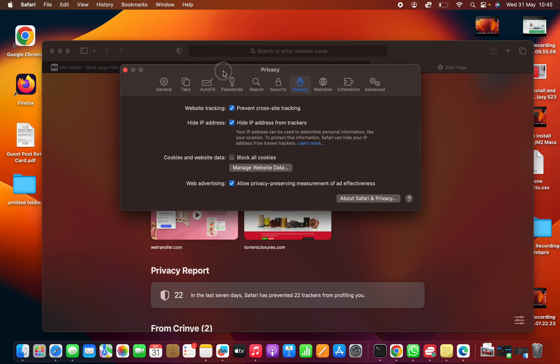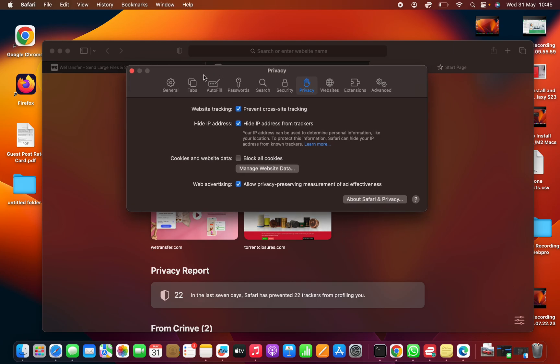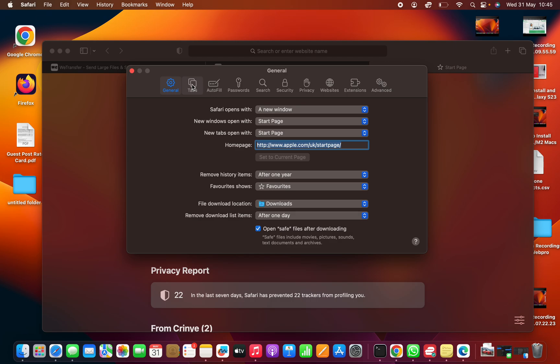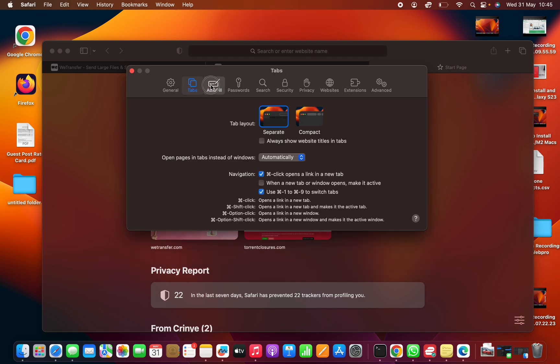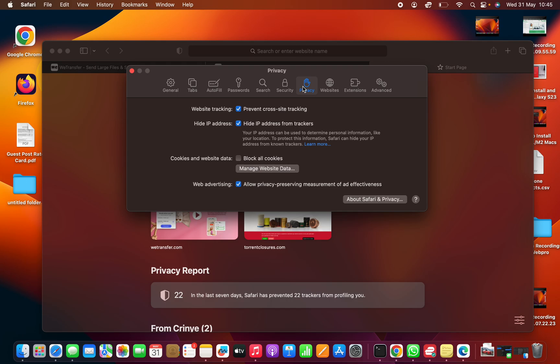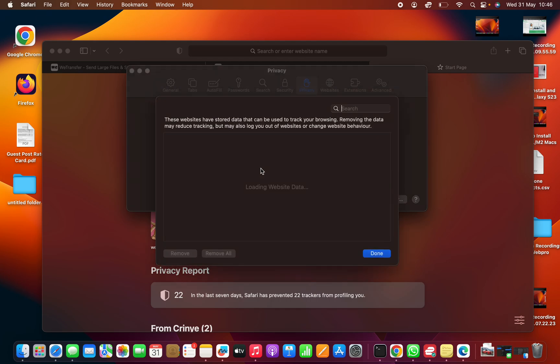That should open this settings window for Safari, where you can see all these tabs. What you want to do is go to the privacy tab, click on that. And then you should see under cookies and website data, click on manage website data.